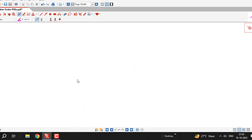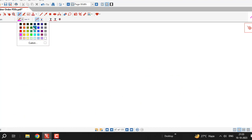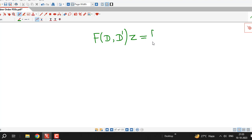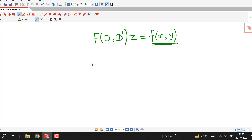Our aim is to understand the method for solving non-homogeneous linear partial differential equations with constant coefficients, which we can always write in the symbolic form f(D, D')z = f(x, y). We will refer to this as equation number 1.